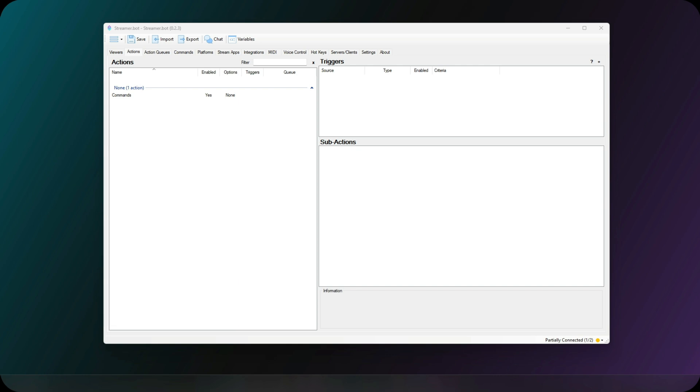In StreamerBot, a command is just a trigger and the result will be an action. We have covered triggers and actions in previous videos. So let's learn how to create a command.